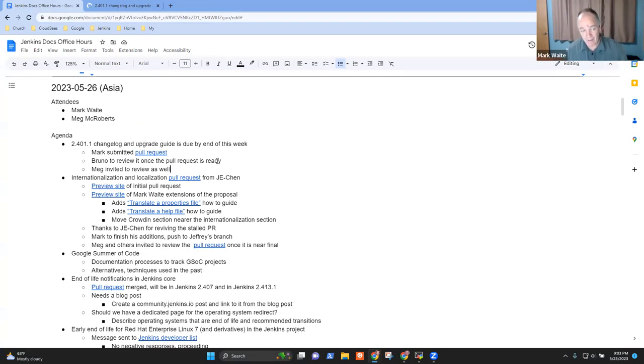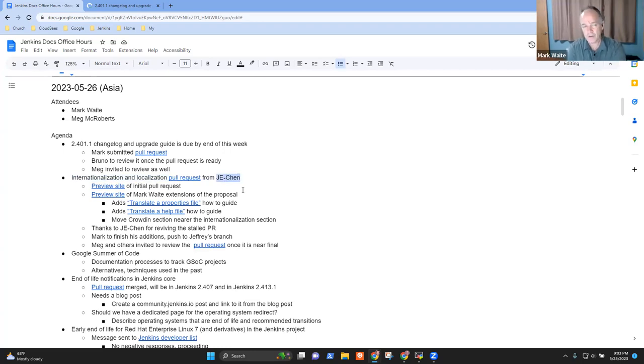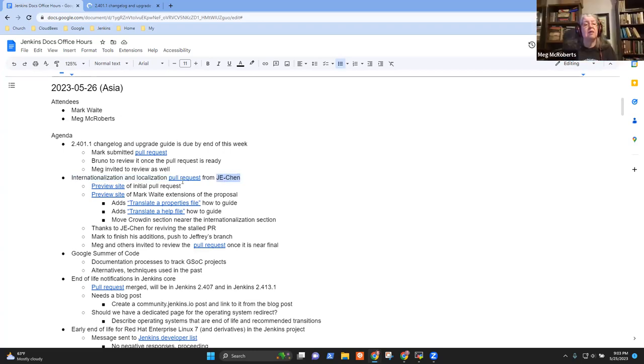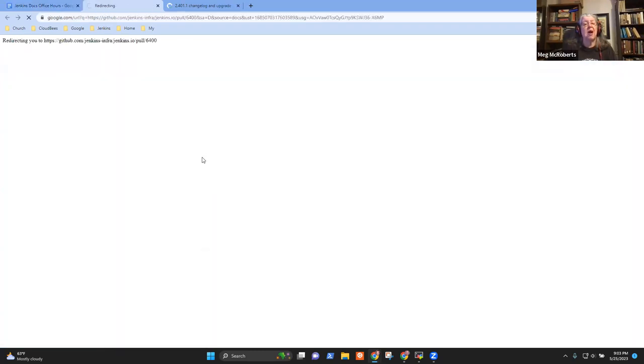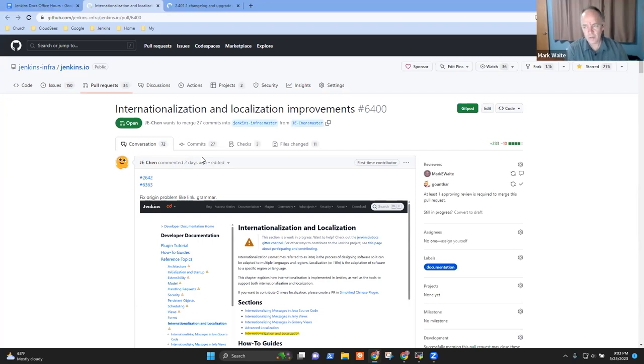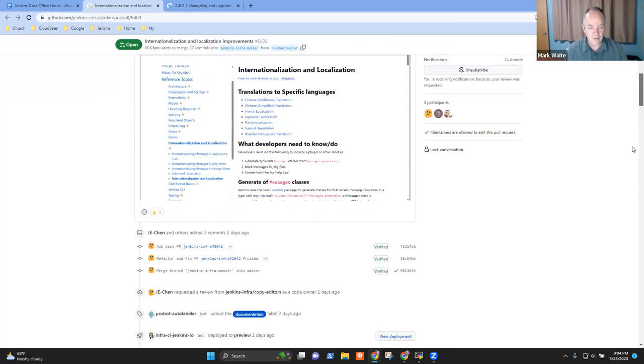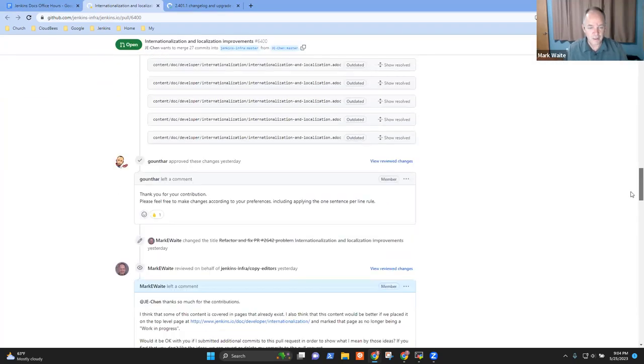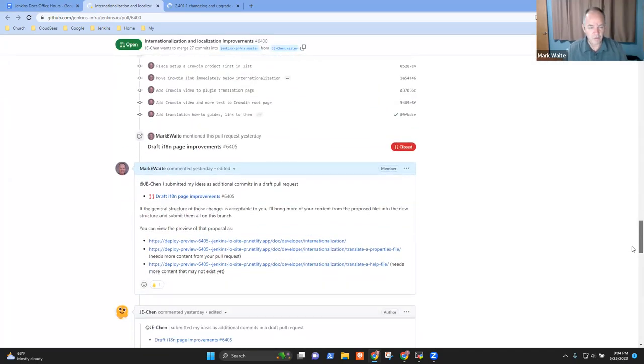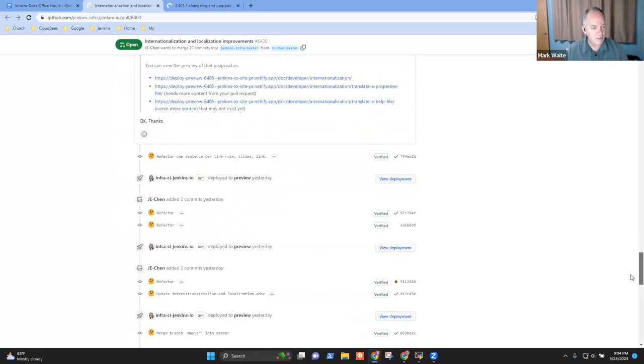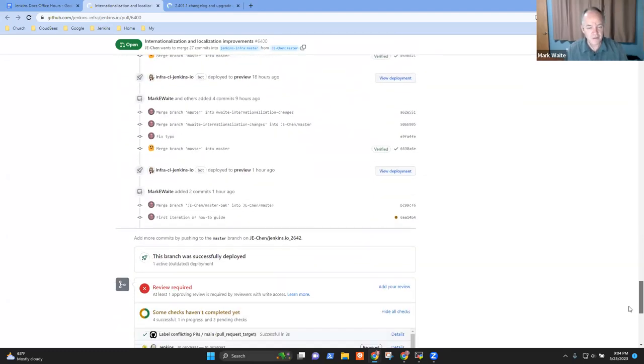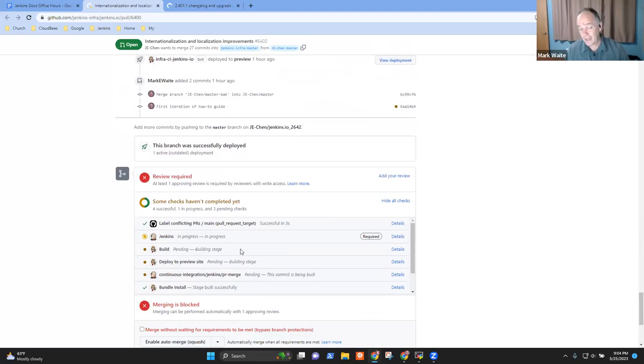Next topic, then, was on internationalization and localization. So this one, we've got a pull request from Jeffrey Chen, a new contributor. The pull request is bringing back an old pull request that had been started and then stalled. So we had marked it as stalled, and Jeffrey said, hey, I'd like to work on it. So started work on it, and Jeffrey's work is now visible here, and we've been going through a series of improvements to try to get it ready.